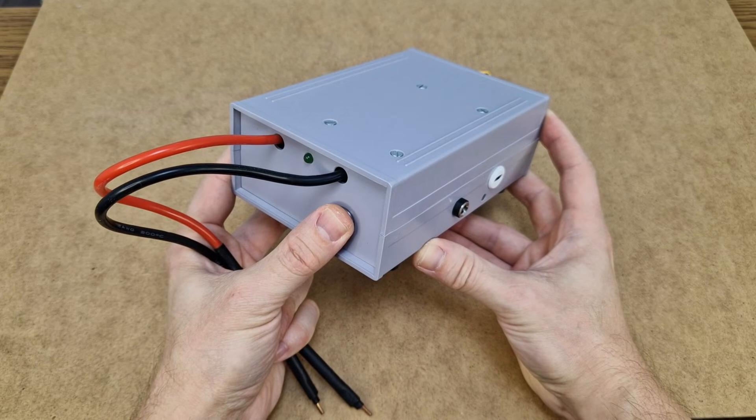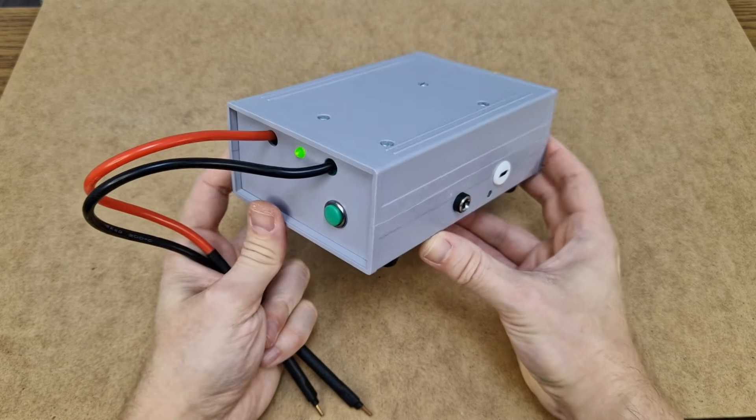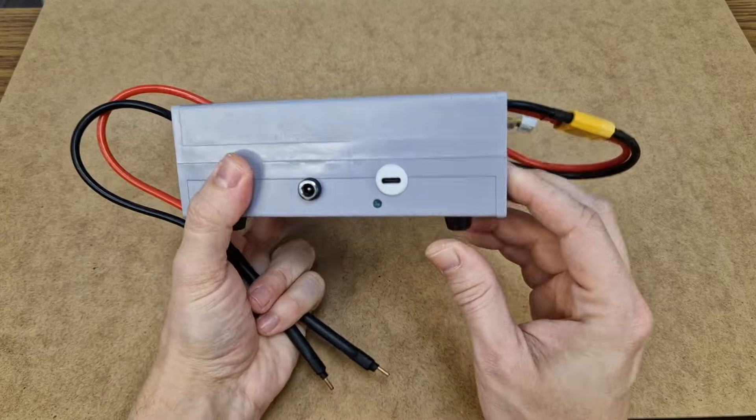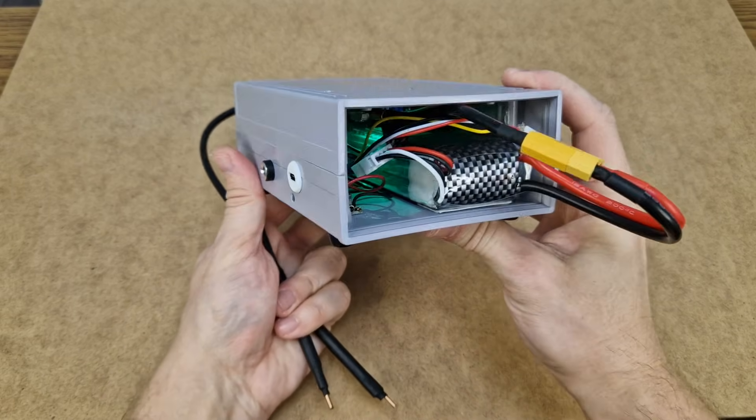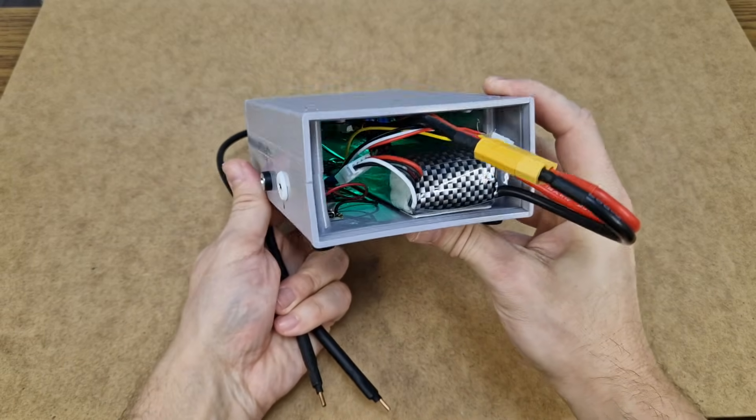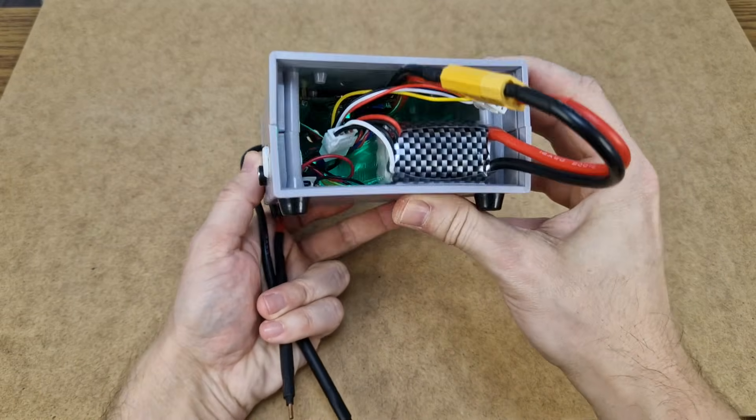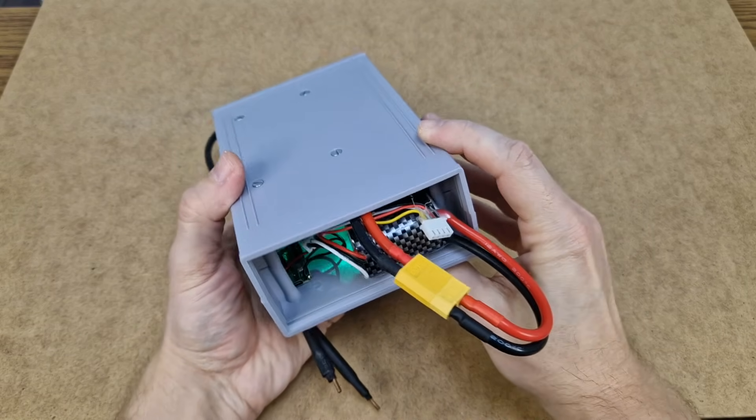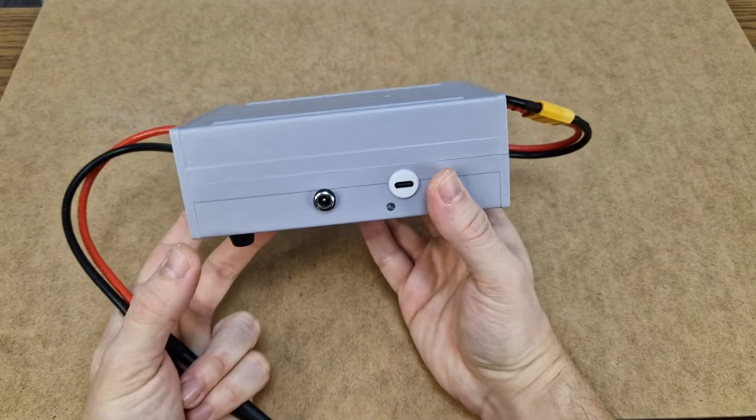This is the new and improved portable spot welder. The charging connectors are on the side and in the back I can visually inspect the battery. It looks a bit weird, but it's safer this way.